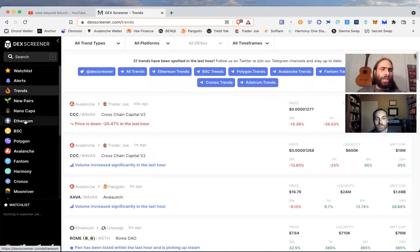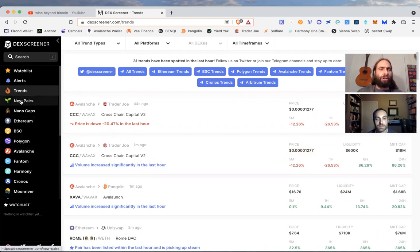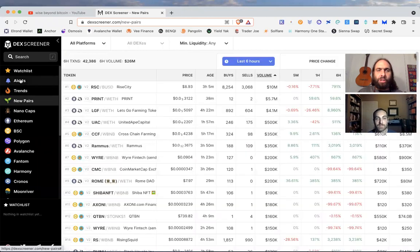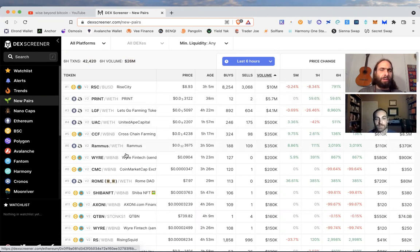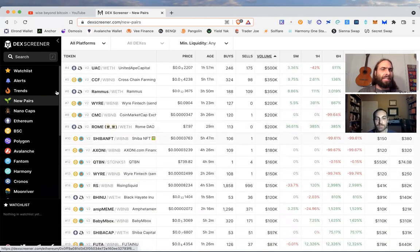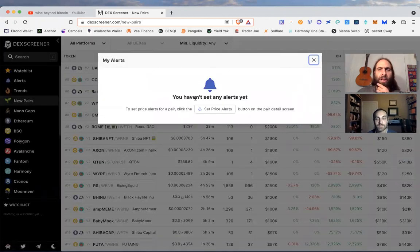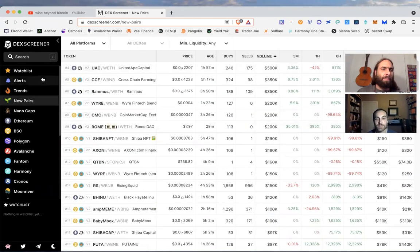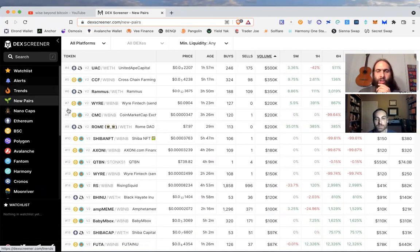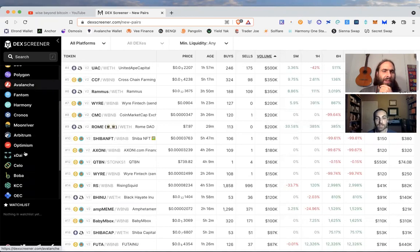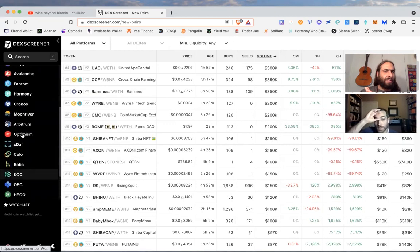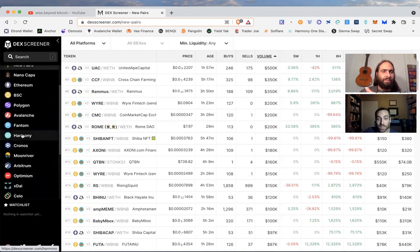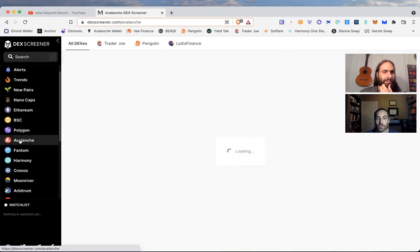Check out the different chains - Ethereum, Binance Smart Chain, Polygon, Avalanche. Check out the new pairs, the alerts. You can see what the new pairs are, the price, the volume, where it's listed. You can create your own price alerts, set a watch list when a certain crypto hits a range. They've got all kinds of activity, even buys and sells on these assets, so you can look at the spread and see where the action's at.